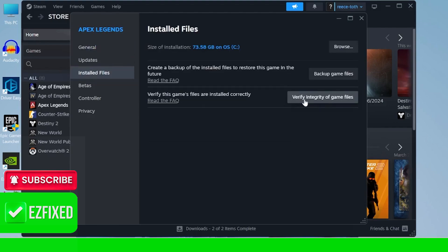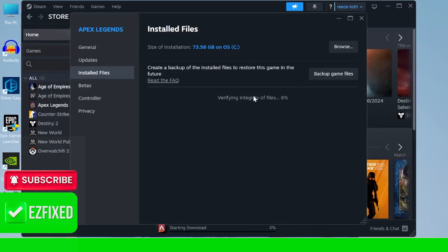And we can press this button here, verify integrity of game files, and this is just going to check your files to ensure nothing's missing or damaged. Now you just need to wait for this to get to 100% and then once again you can check to see if that's now fixed the issue.